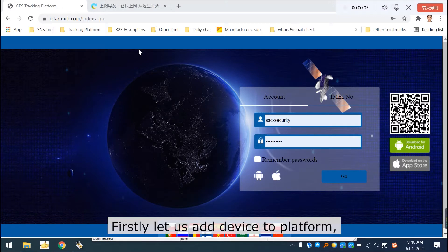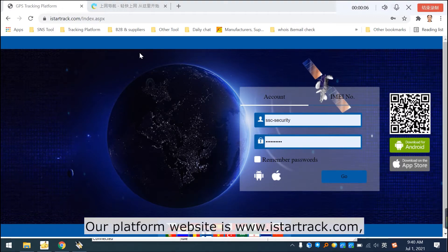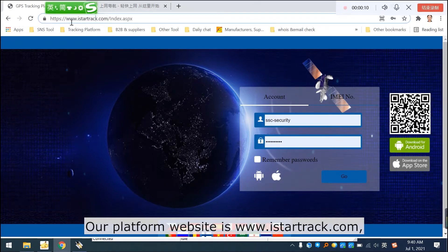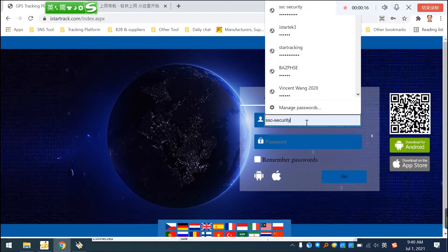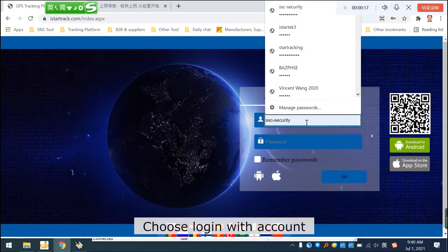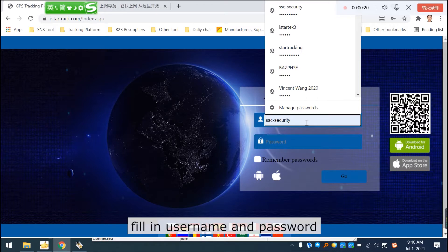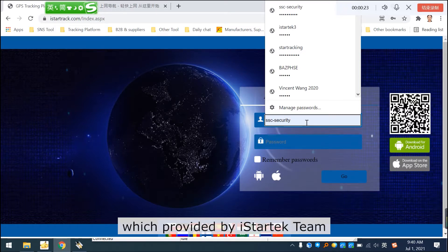Firstly, let us add the device to the platform. Our platform website is www.istartrack.com. Choose Login with Account, and fill in the username and password provided by the iStarTech team.